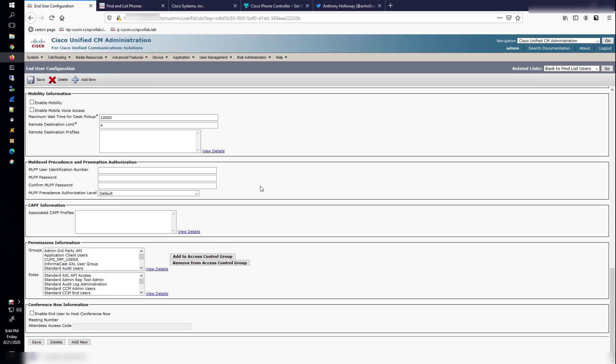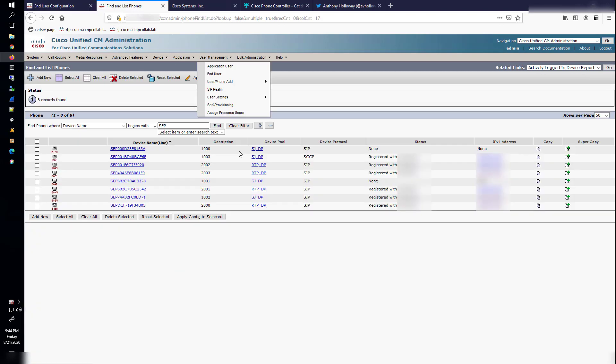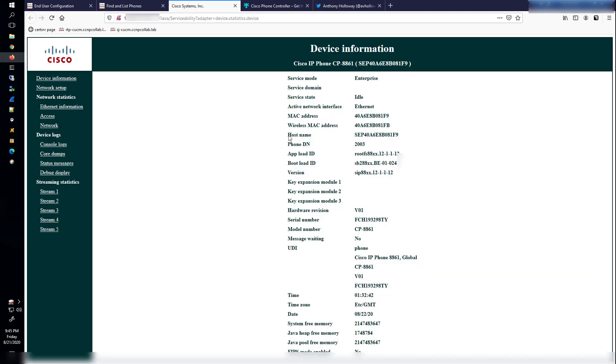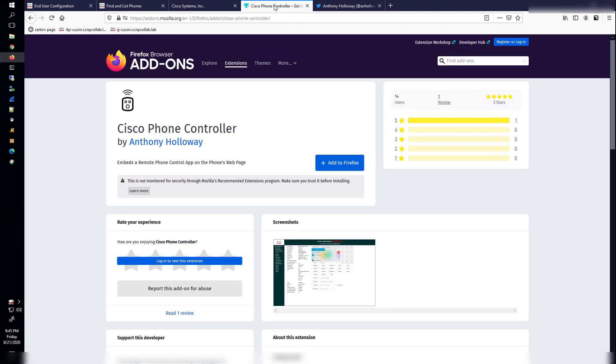The other thing that you'll do is navigate to your phone in CUCM and then click on the IP address over here to the right. That will open up a new window. And this window here will actually be where we remotely control the phone. But this is what it looks like before you've enabled the Firefox add-on.